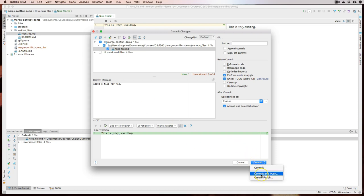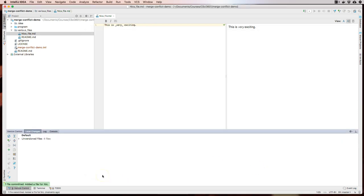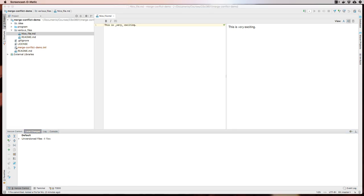I can also say commit and push to do both steps in one go, but I think it's usually safer to do commit first and then push, because push can lead to some weird things sometimes. So I'll say commit. Now I've committed my work — one file committed, 'added a file for Nick.' Now I need to push the work up to GitHub, which is quite straightforward.